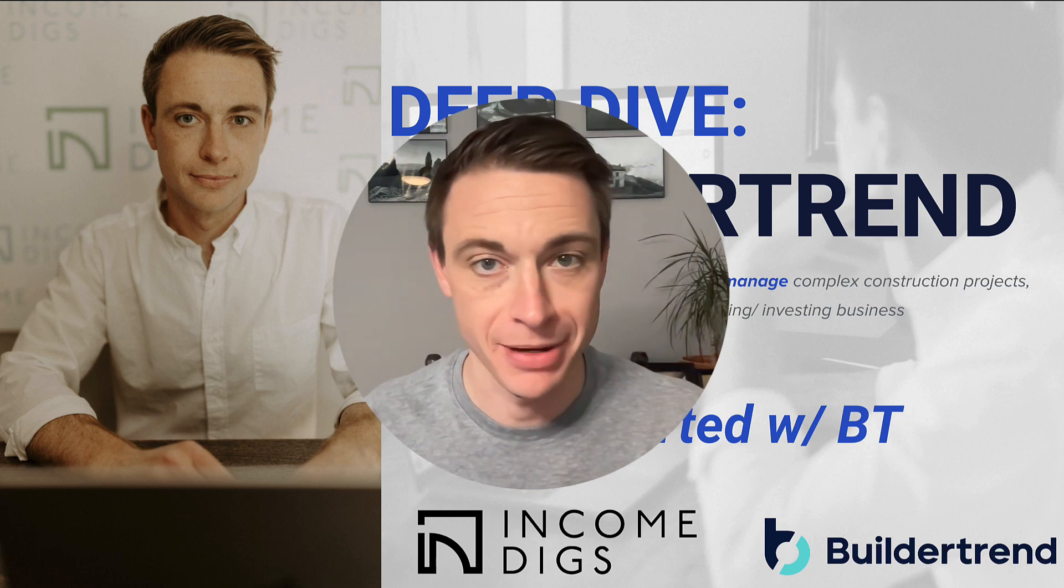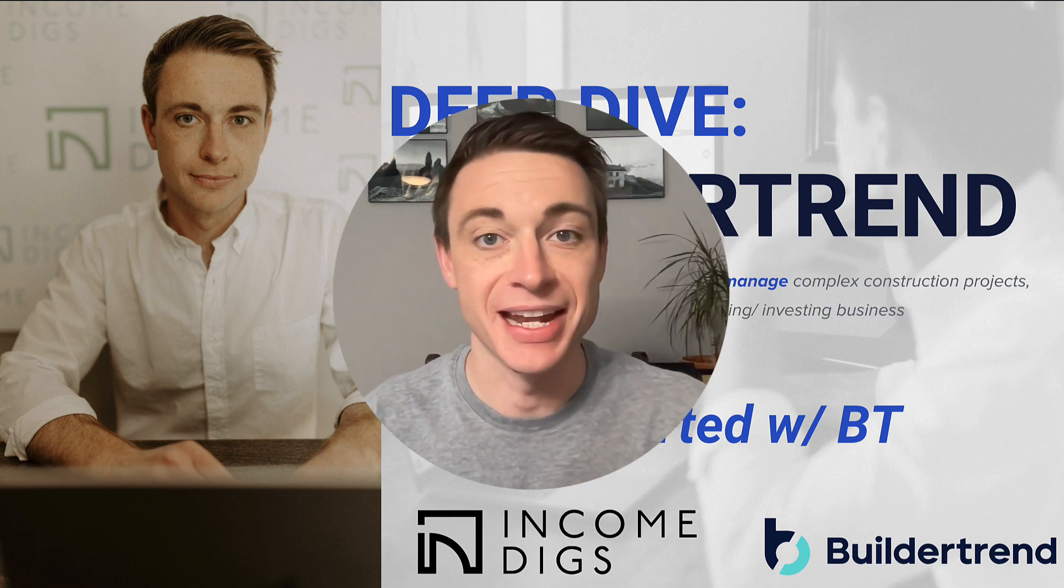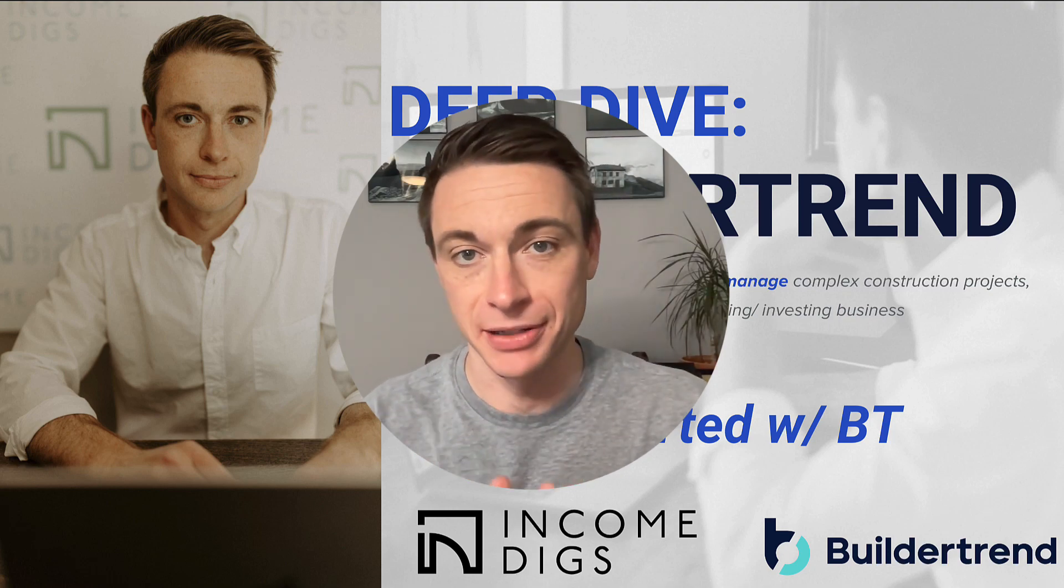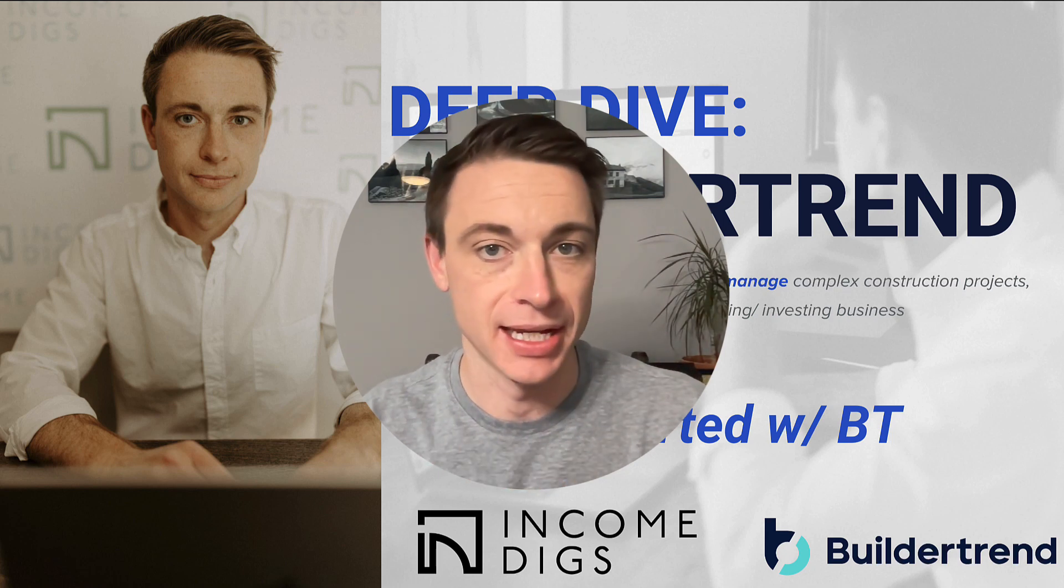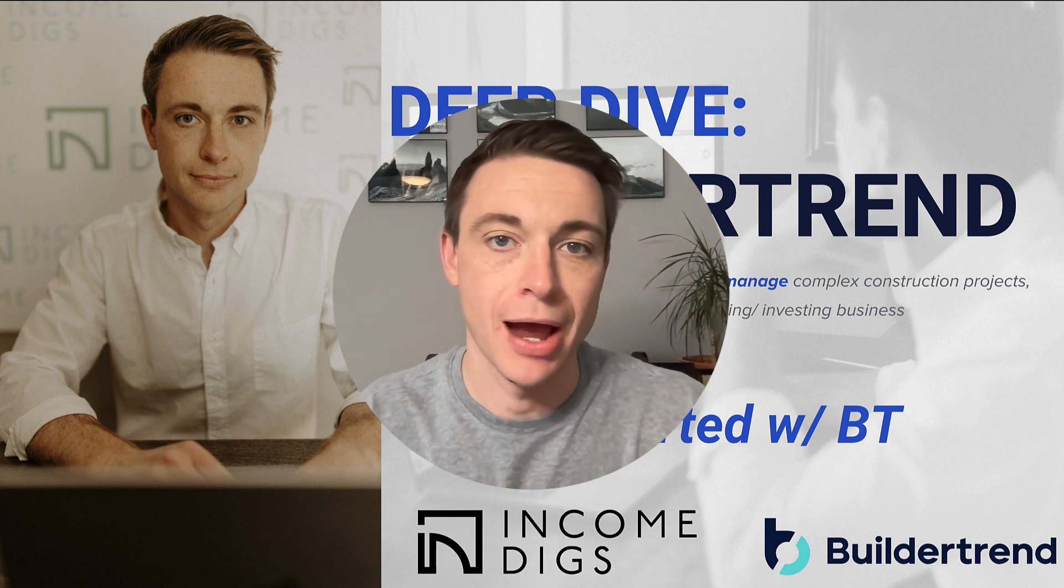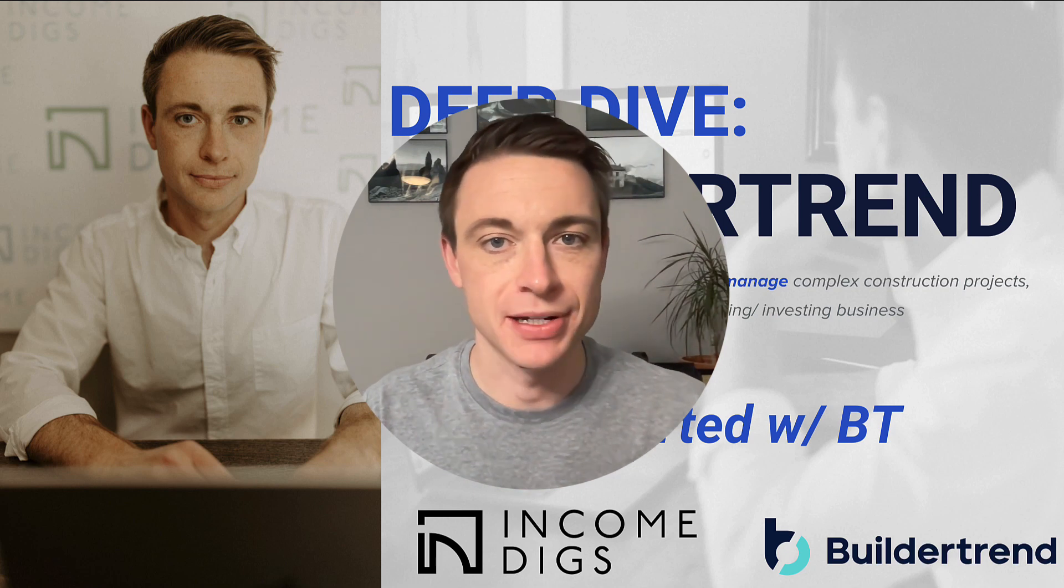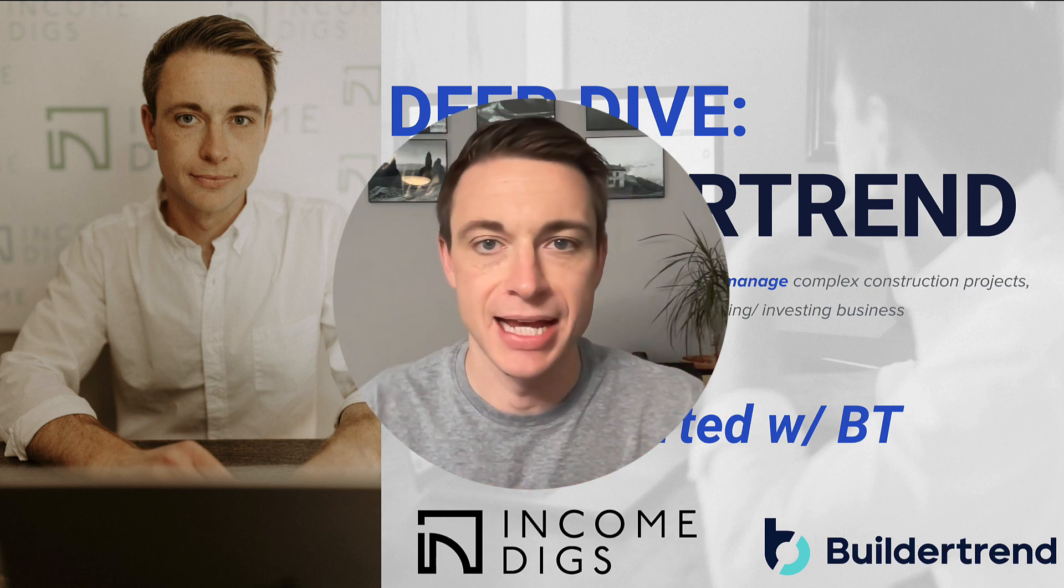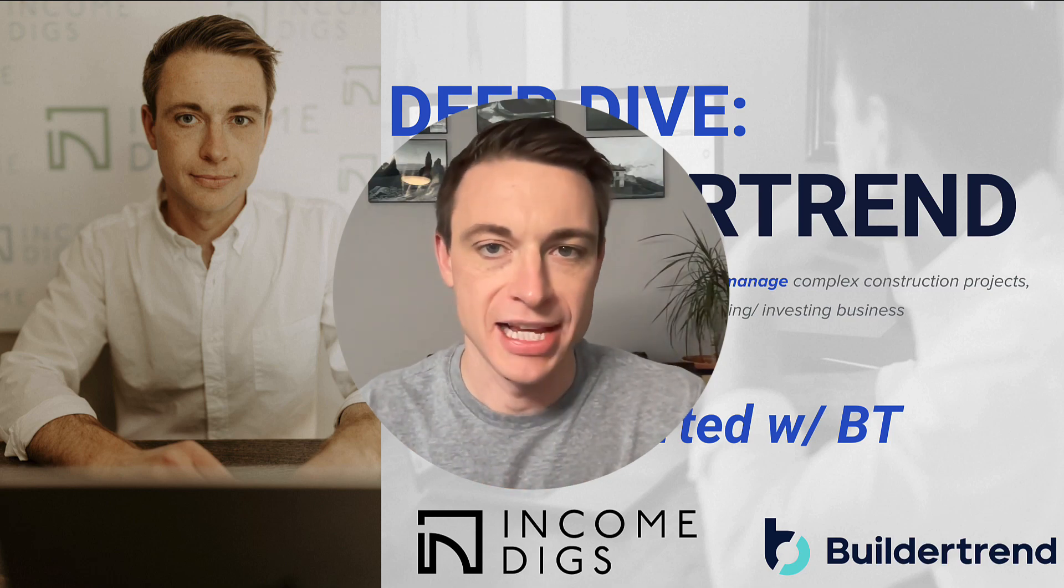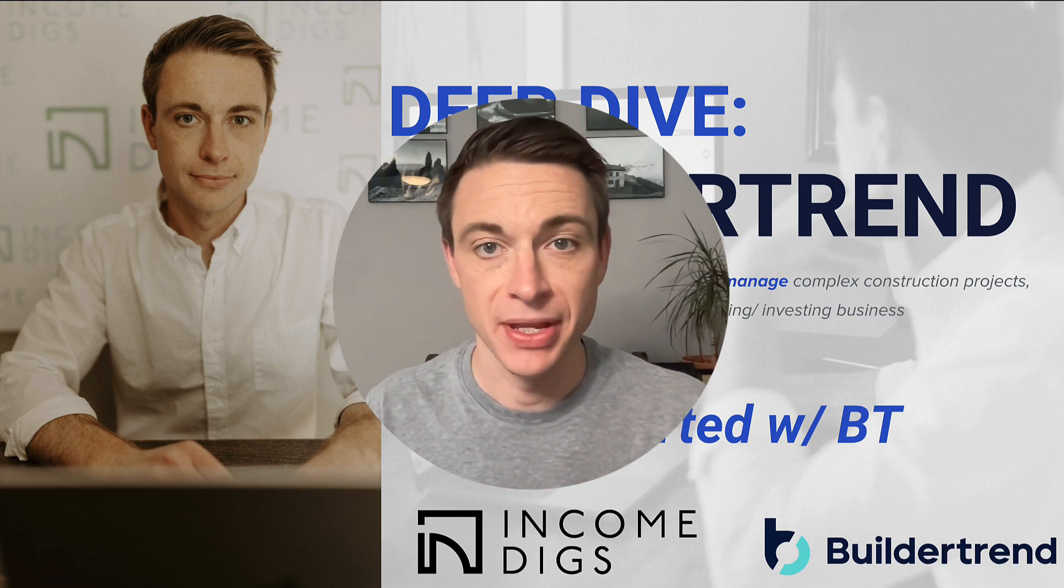If you know anything about me, I only teach software and products and processes systems that I use myself personally. I'm telling you right now, I've been using Buildertrend for a bit, and it is amazing. It is truly the best product out there. So I want to dive deep into this software.